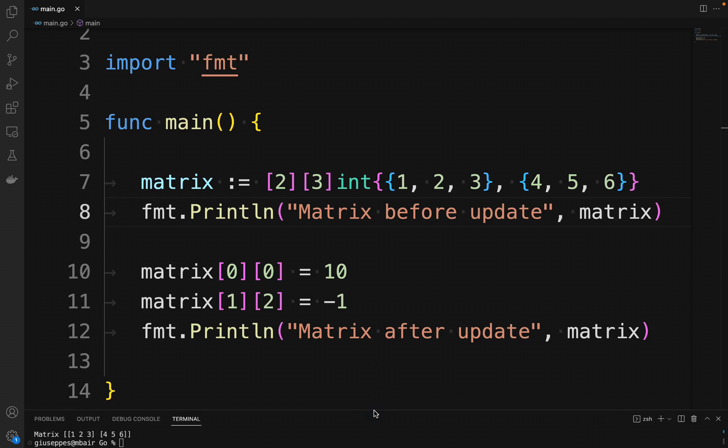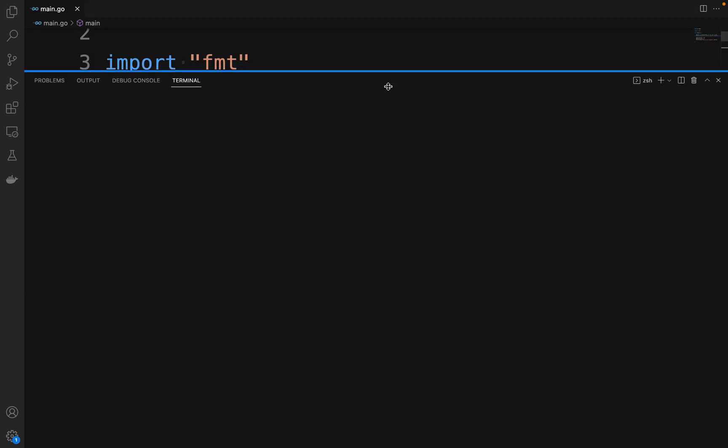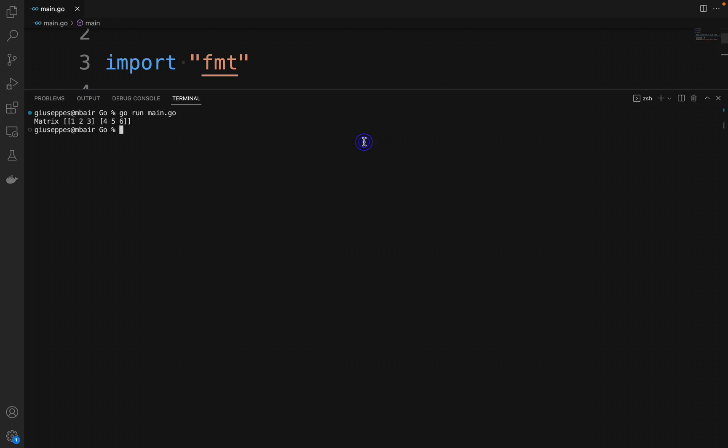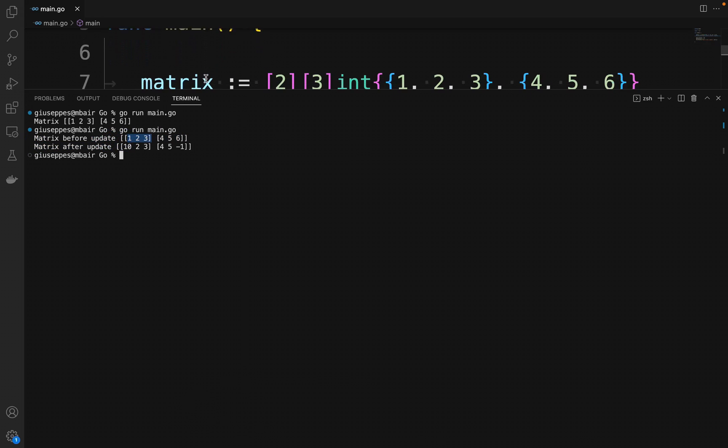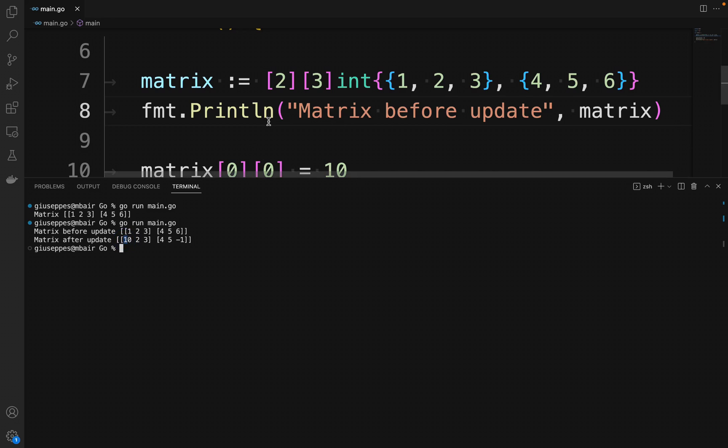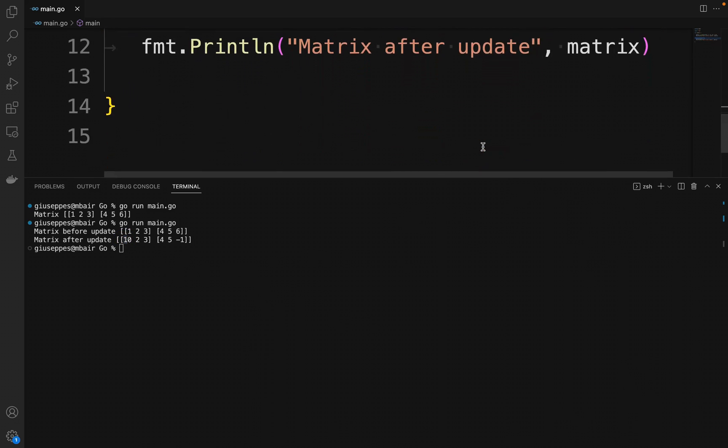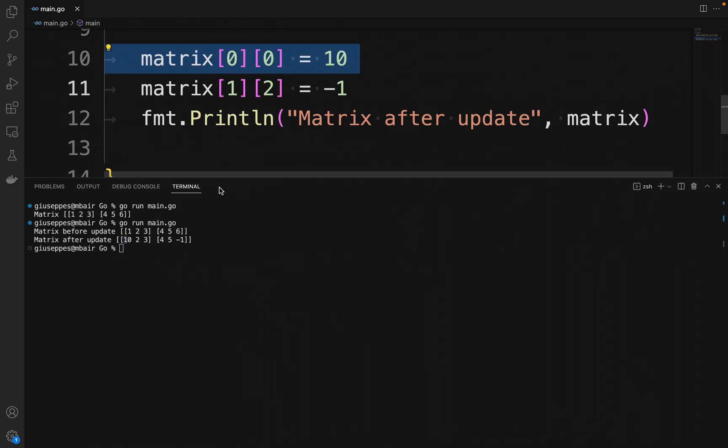Let's run our code, go run main.go. In the console, we can see the matrix before the update and then the matrix after the update, where the value is no longer 1 in position 0, 0 but 10, and the latest value is no longer 6 but minus 1.